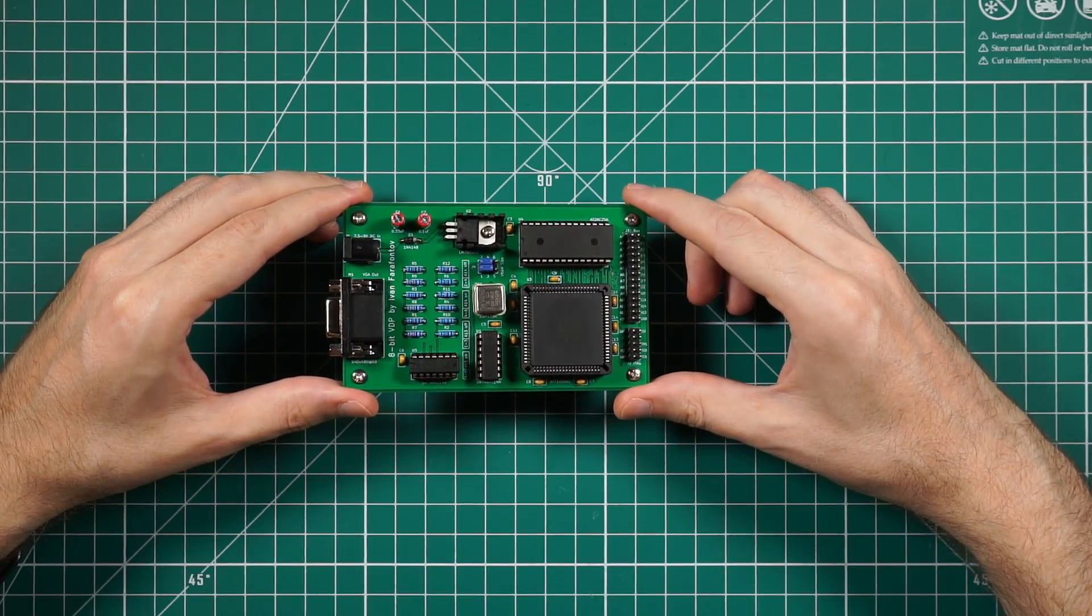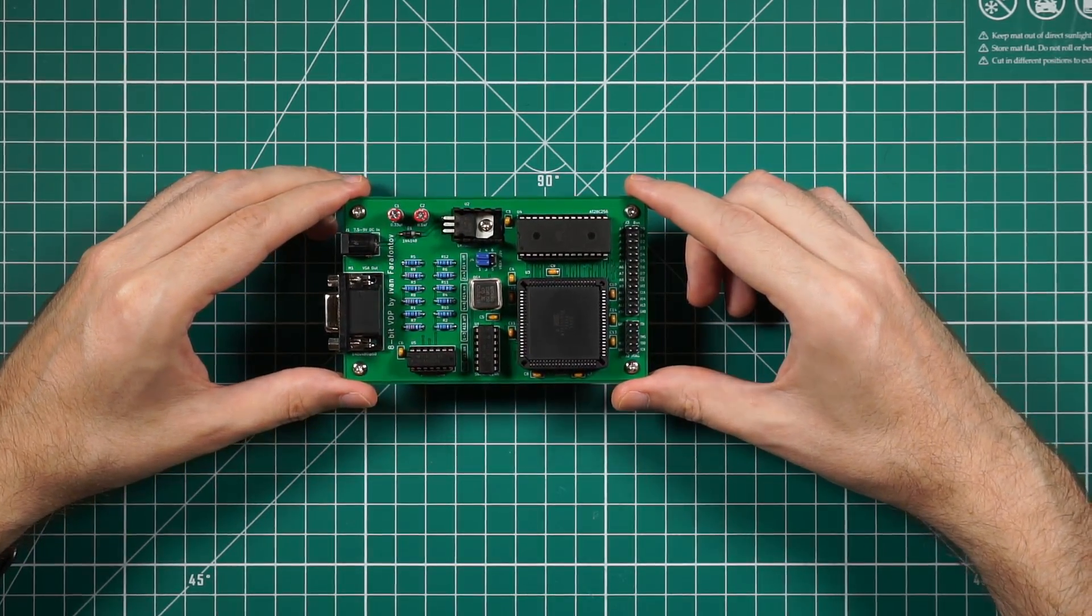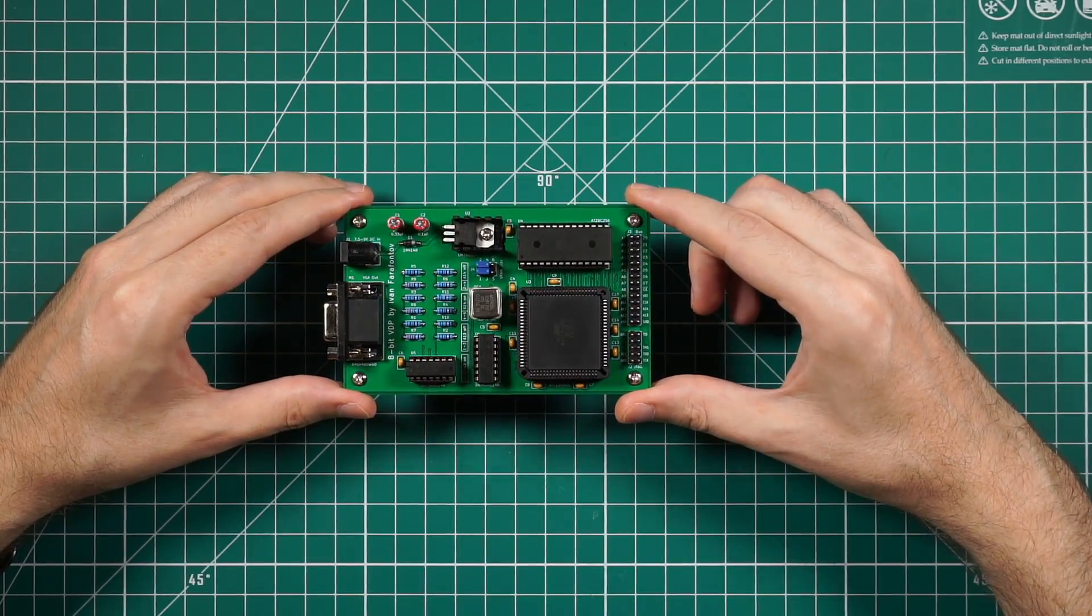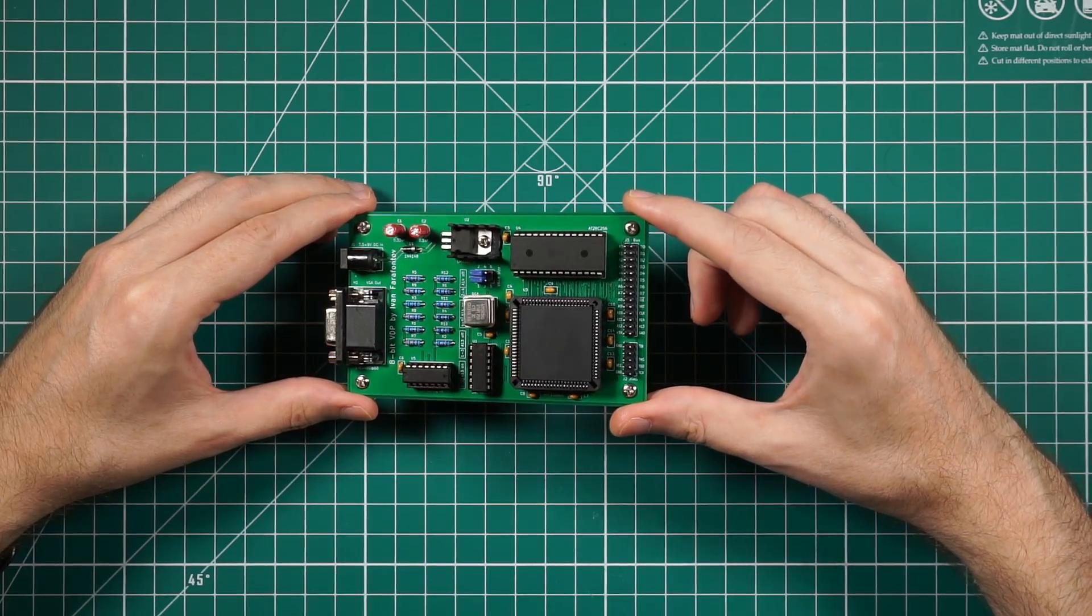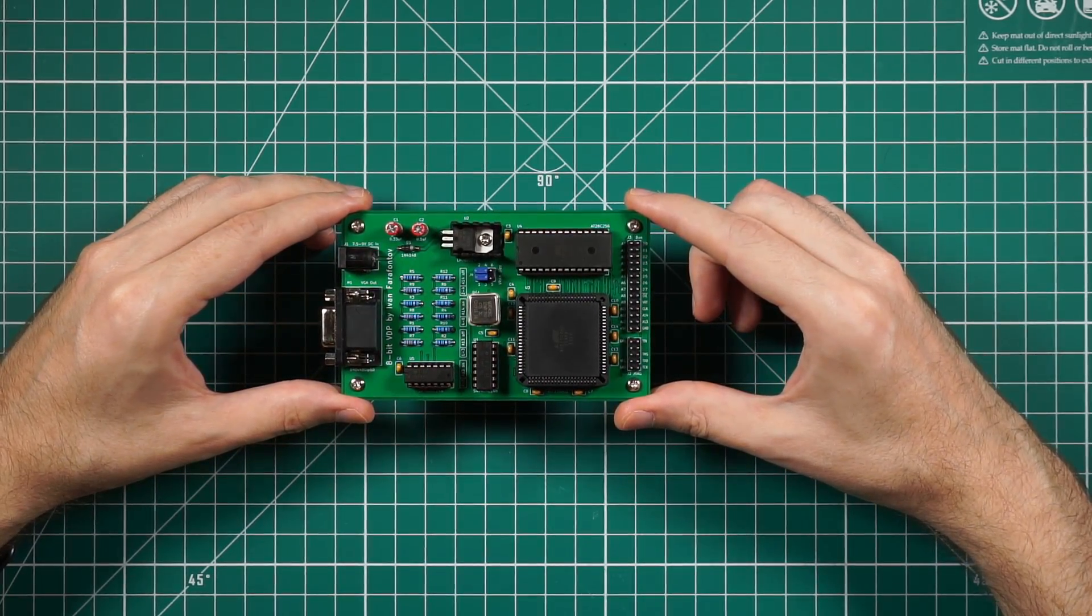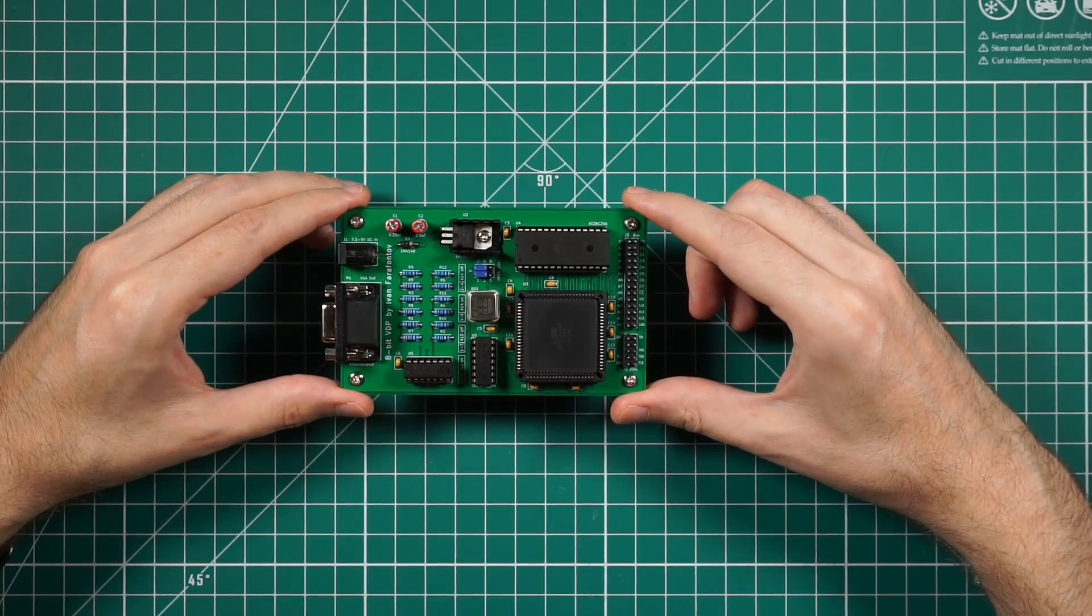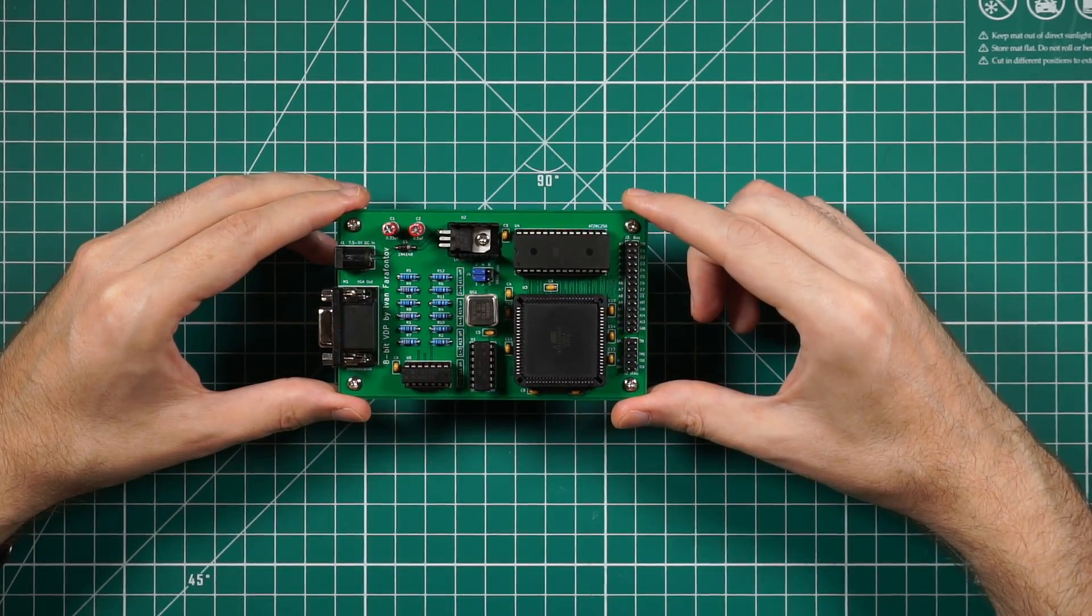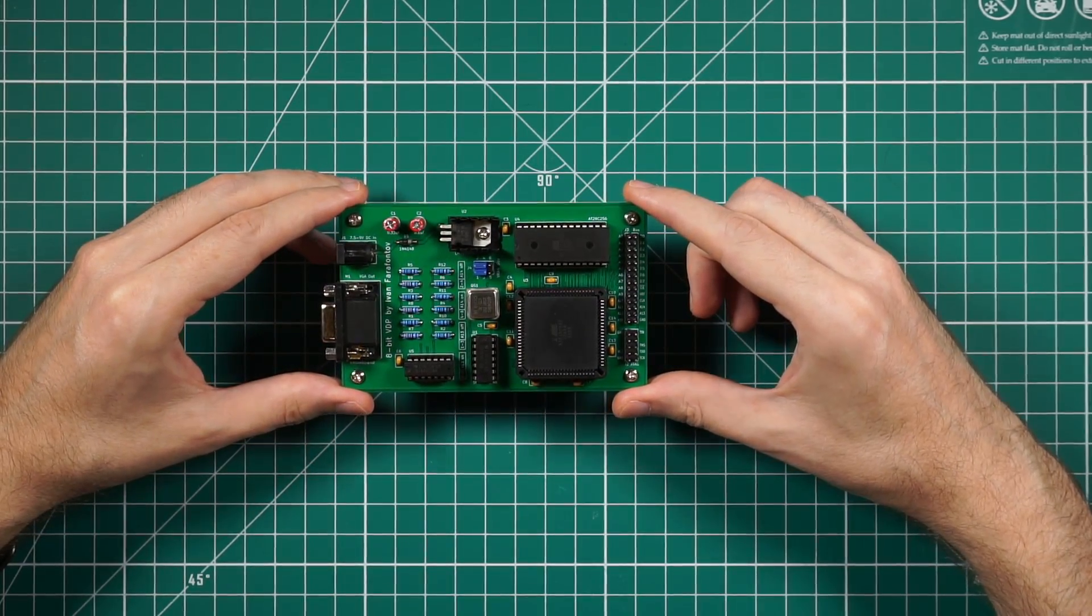I chose this particular display mode because it allows me to fit the entire video memory into 8 kilobytes. For 8-bit computer systems, only 64 kilobytes are available, and having such a small footprint for the display output is very beneficial.